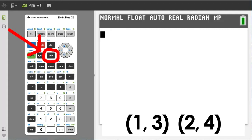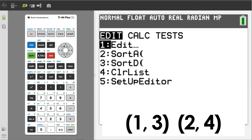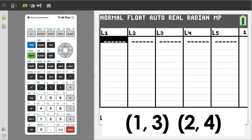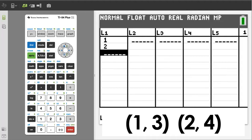Press the stat button. We want number 1, edit. Press the enter button. In column L1, put in the x values for the two points, which is a 1 and a 2.